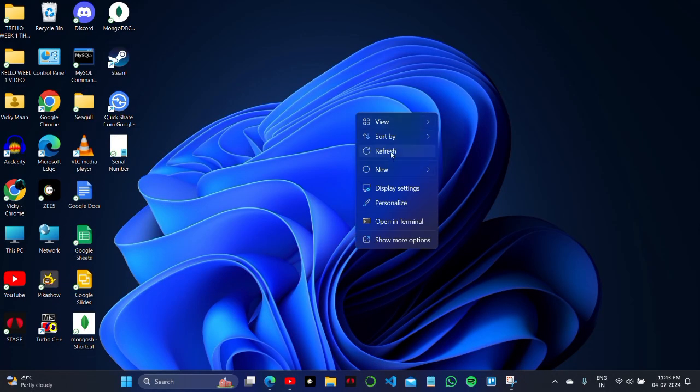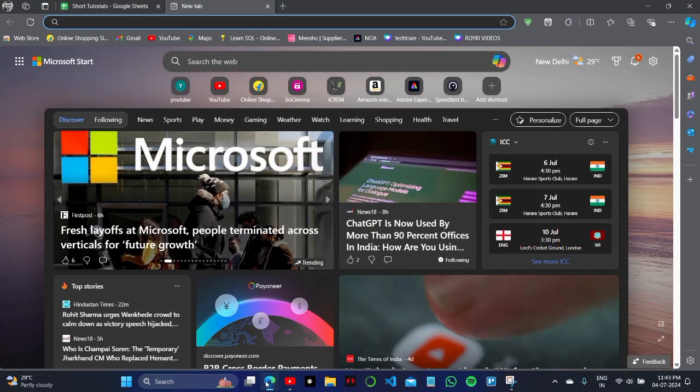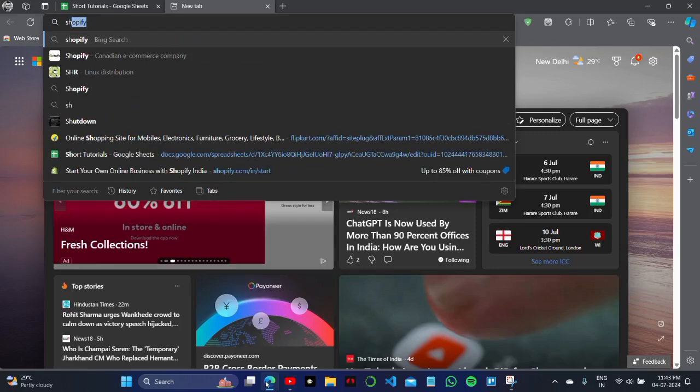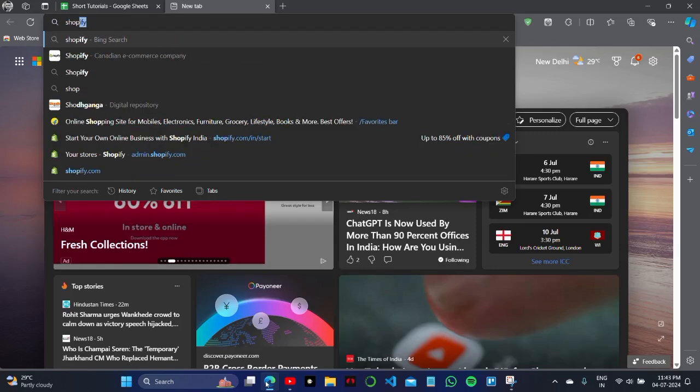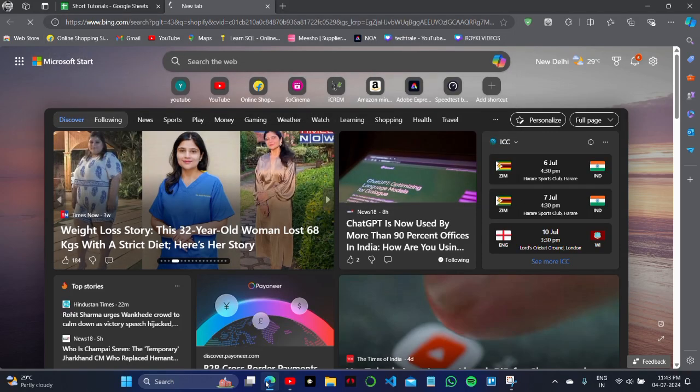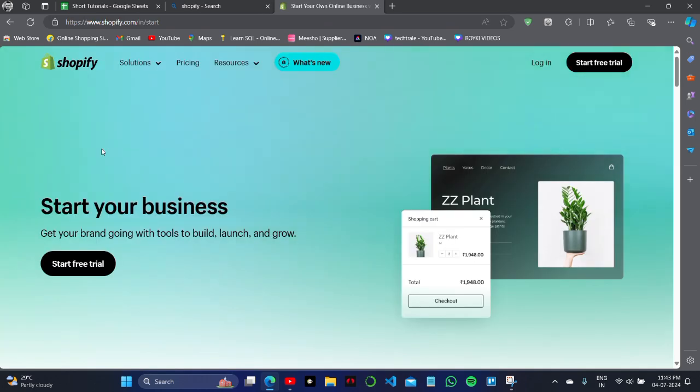If I cannot load my Shopify store, how can I fix this issue? For this, you have to open your Shopify in your browser. If your store is not working, that may be due to an internet connection issue or there may be a server issue with your website.